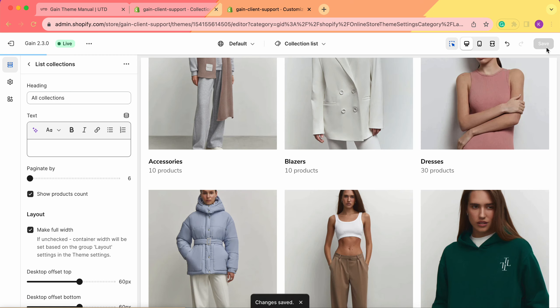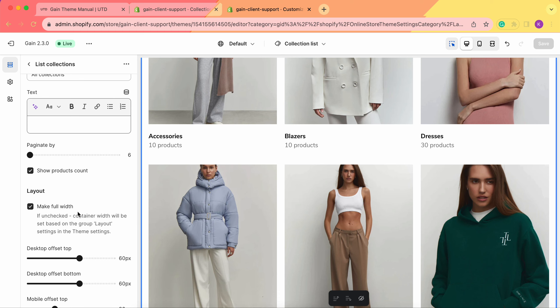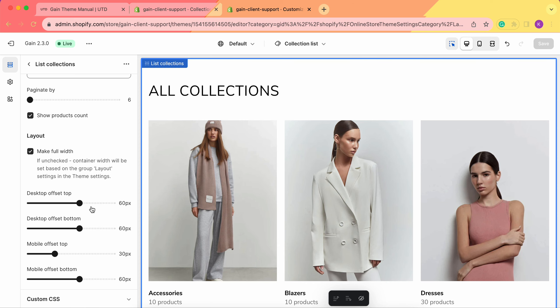Let's save our changes. We also once again see the layout option — full width or set according to theme settings. Those are all of the settings for the collection list page.